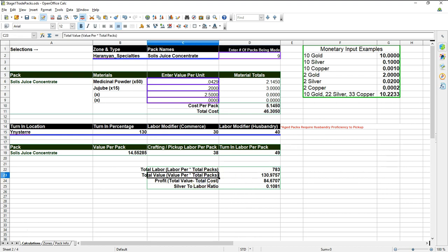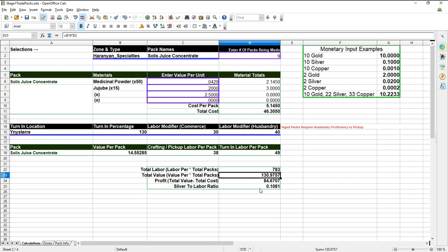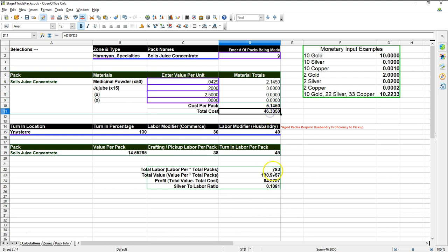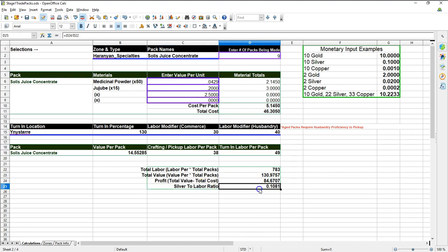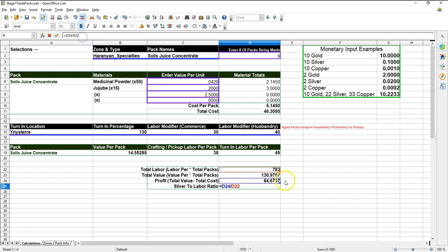And we'll look at that here in a minute. So anyway, long story short, on this first trade pack, the total labor is going to take me to make nine of these 783, make and turn them in, I should say. The total value, the amount of gold I would get after I turn them in is basically 130 gold and 97 silver, 57 copper, which gives you a profit of 84 gold.